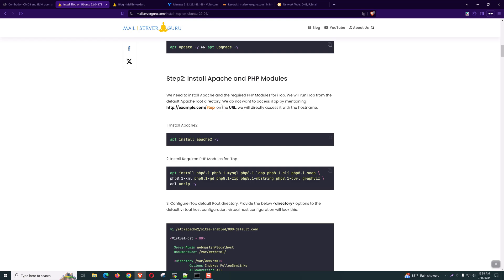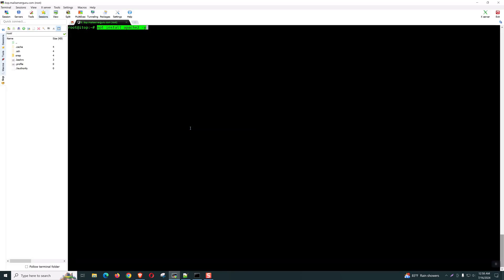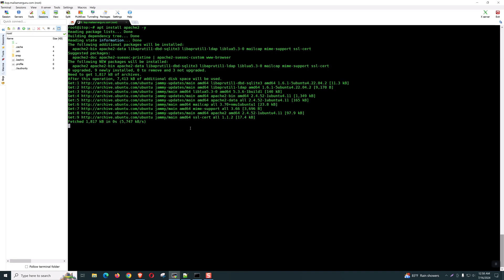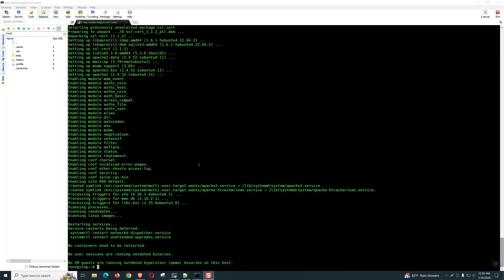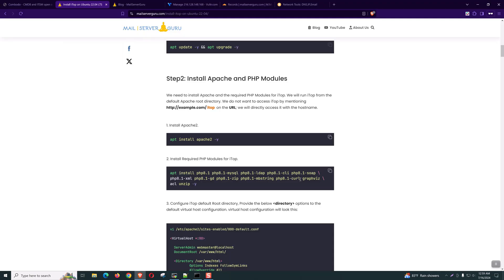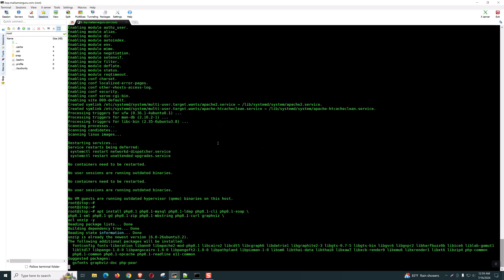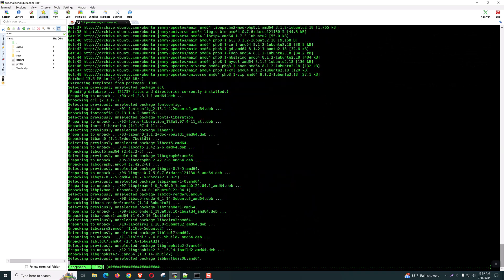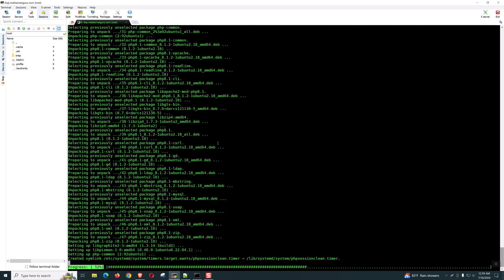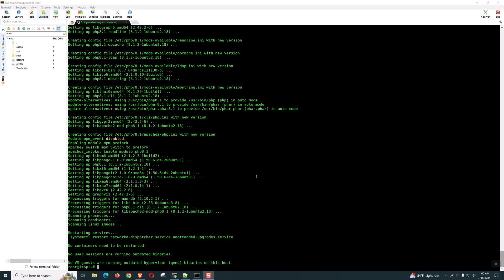On step two, we need to install Apache and the PHP modules. Let's proceed step by step. The Apache installation is done. Now let's install the PHP modules. It could take some time. PHP modules installation is also done.